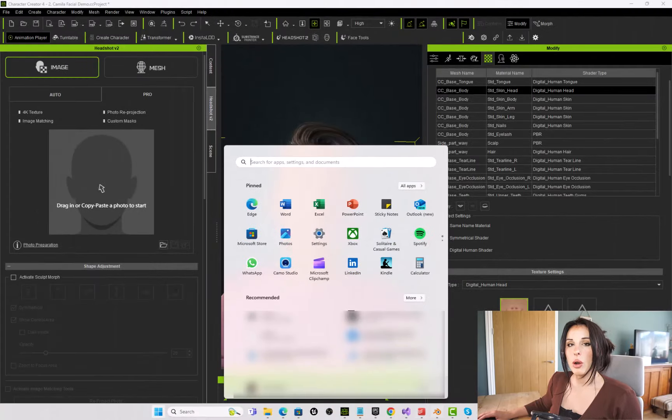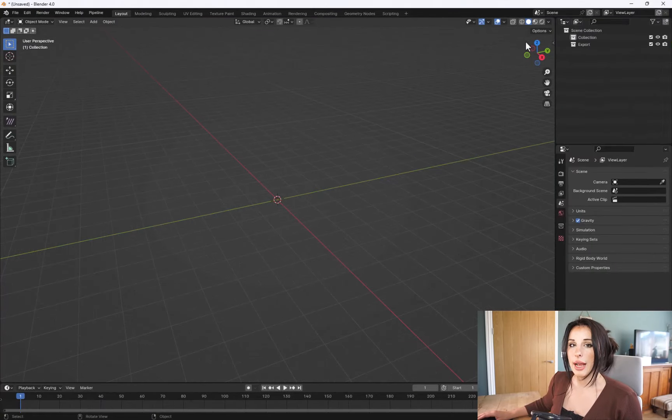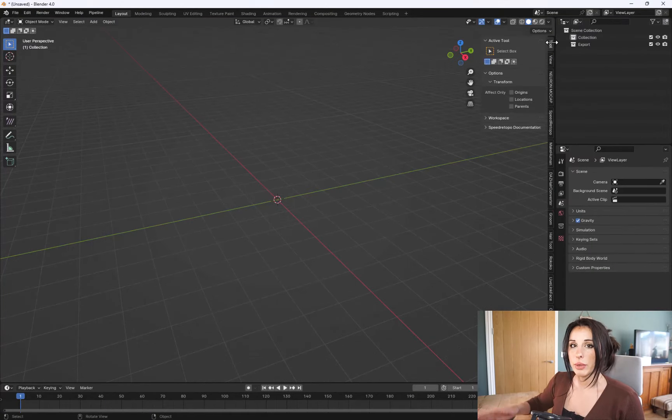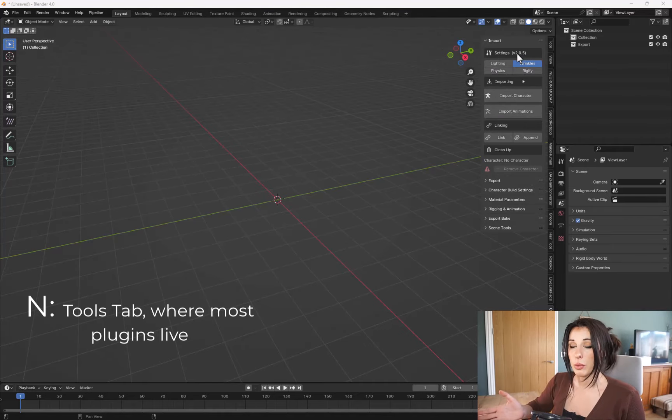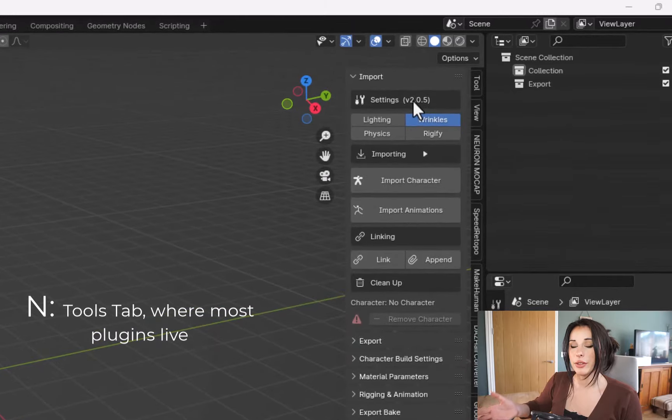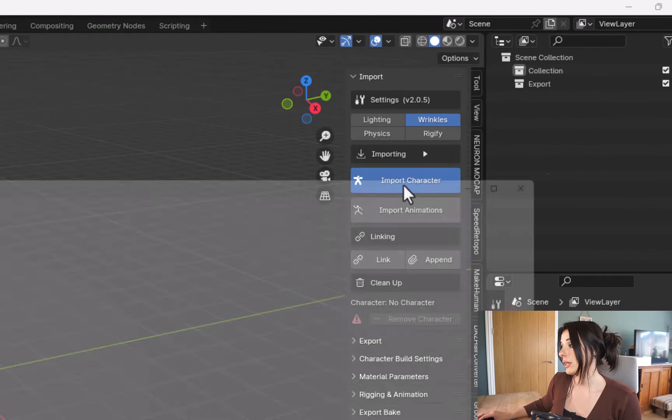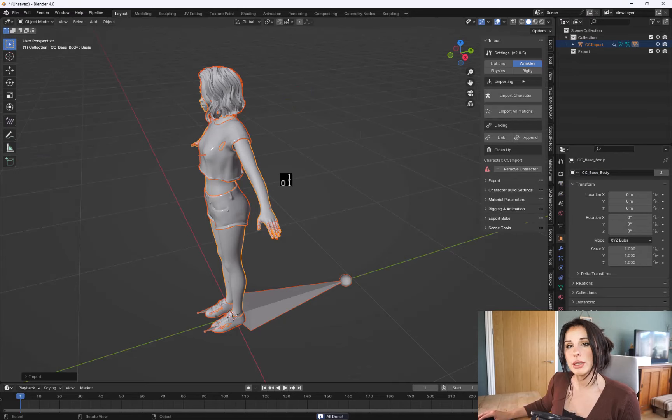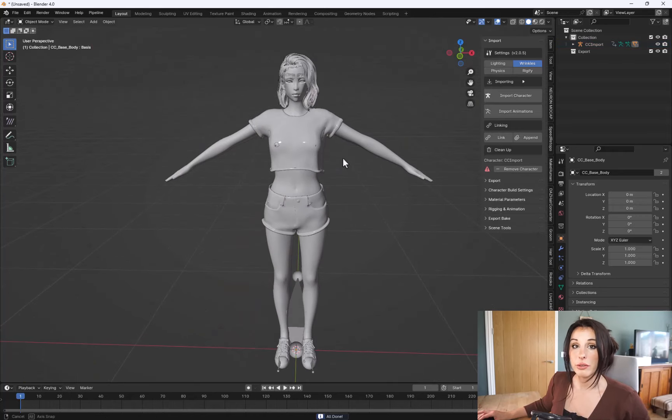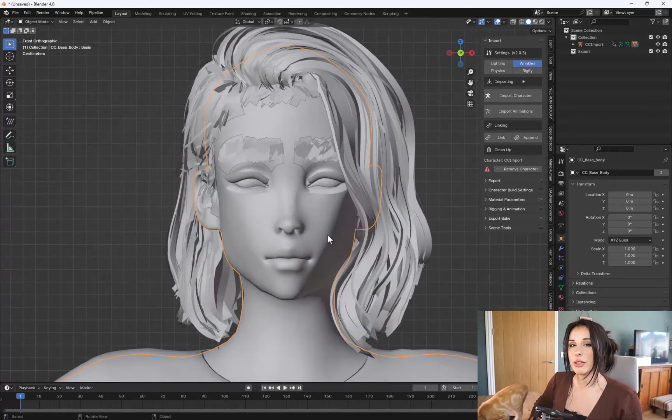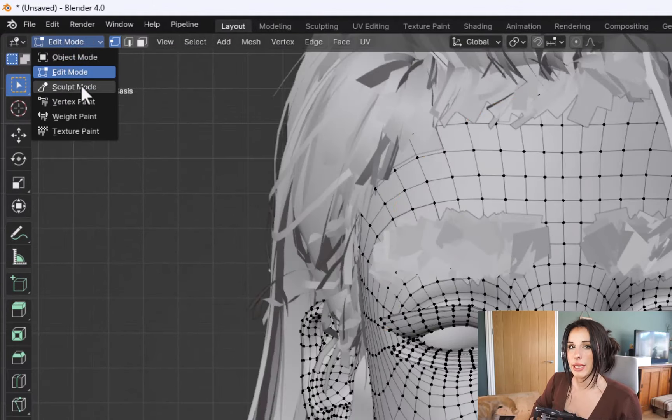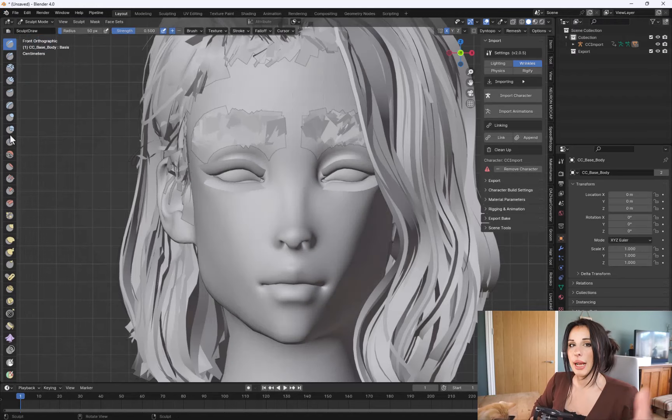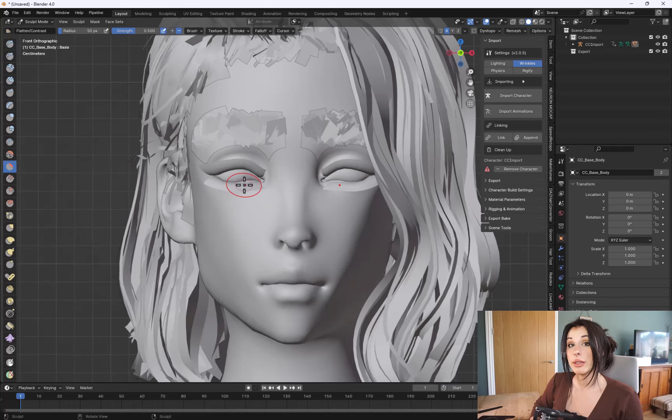So you can just hop into Blender, and if you hit N on the keyboard, that will bring up your tools tabs. And this is where the CC Pipeline lives. This is where you can easily import your character. So just click on the import button, and that brings my character with all its textures into Blender. Select your character and go to object mode and select sculpt, and then you'll see all your sculpting tools, and you're now ready to sculpt on your character.